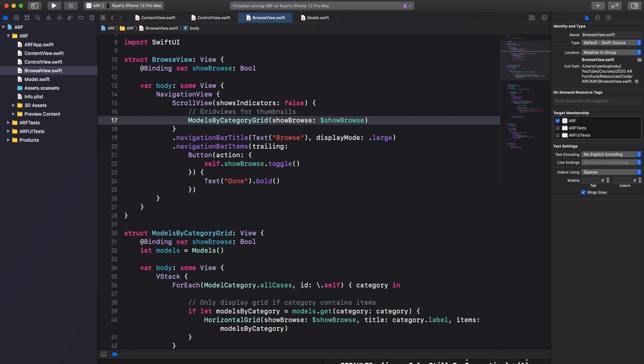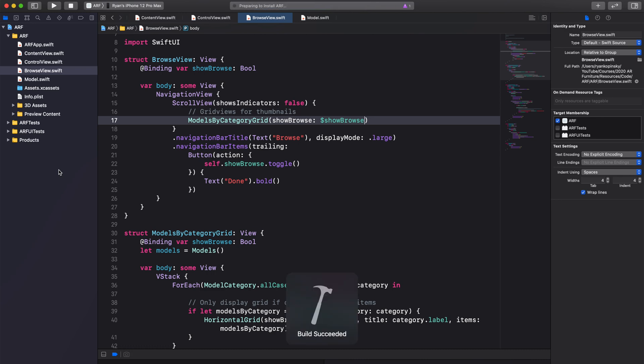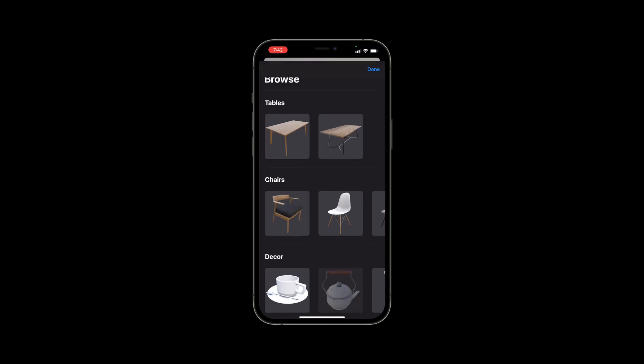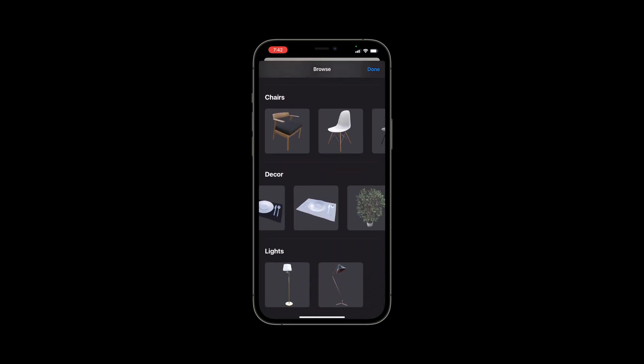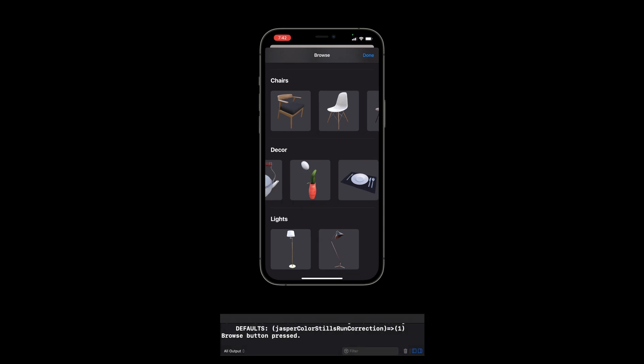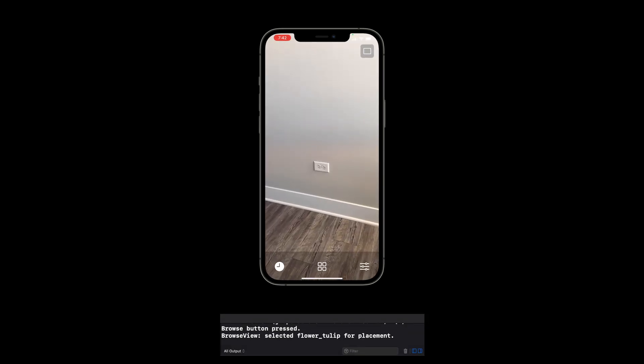We've now completed all action items for this video. Run the app to see our browseView in action. As you can see, our model thumbnails are now displayed. When we tap on an item, the console displays which item has been selected for placement. And that's it for this video.